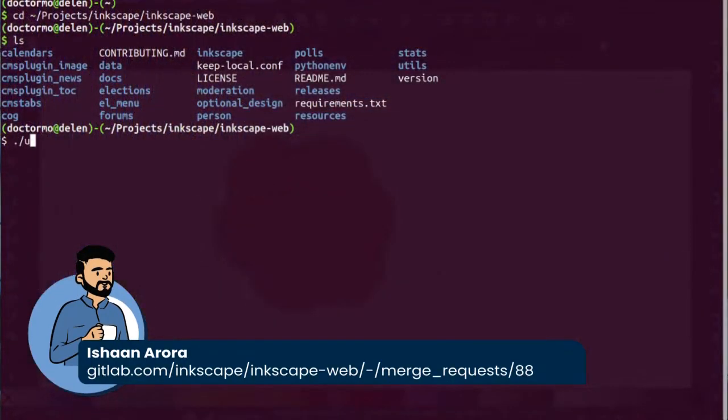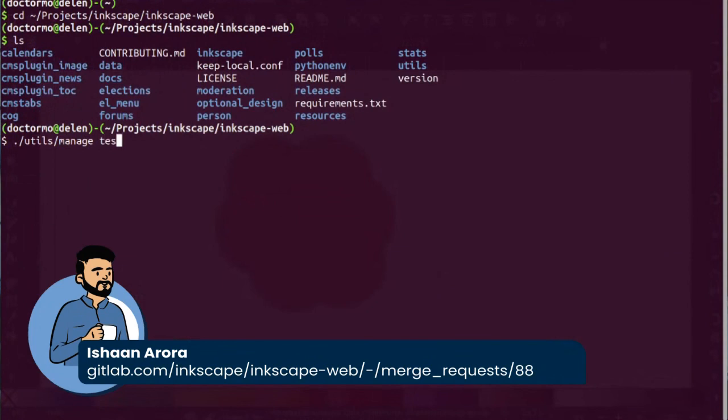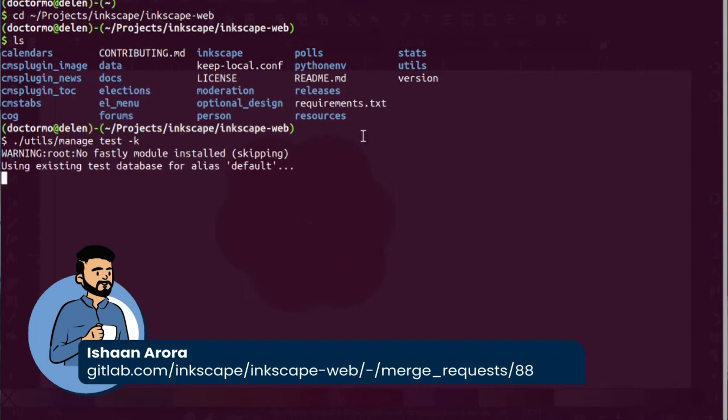The second behind-the-scenes student is Ishan Aurora, who is taking on the Inkscape website upgrade task. The website is a rather large Django-based system of apps with everything from forums to releases and galleries. The task is to carefully improve the testing coverage so the underlying system can be upgraded without risking the website's functionality. Good luck to both of them.